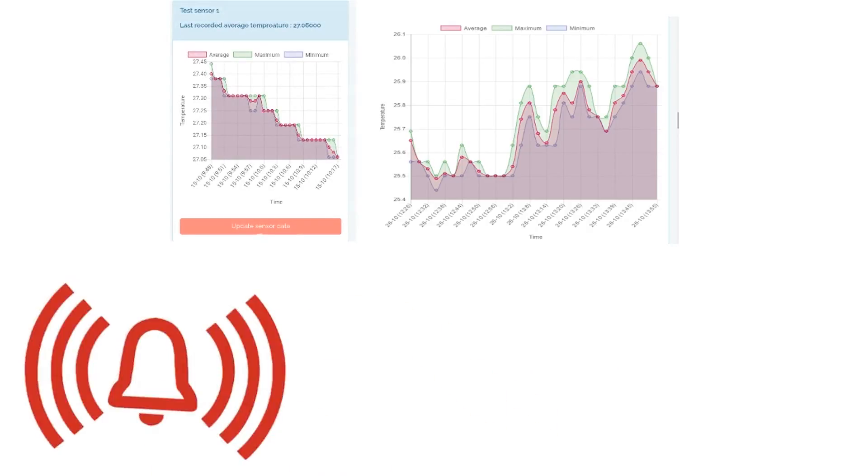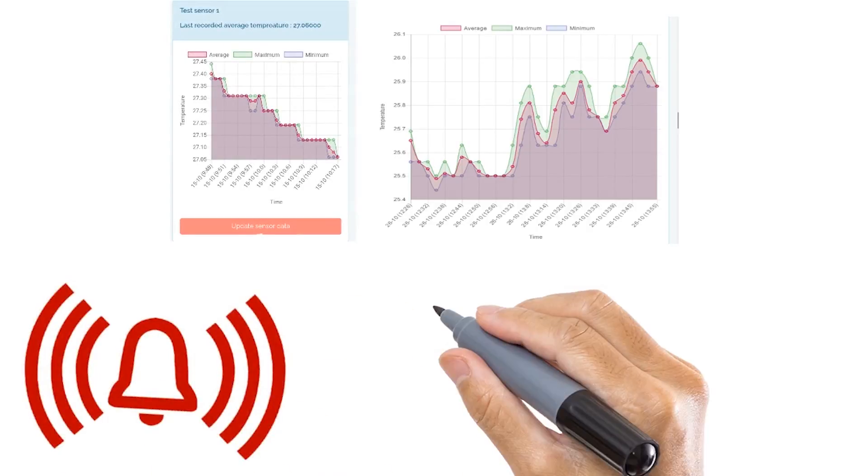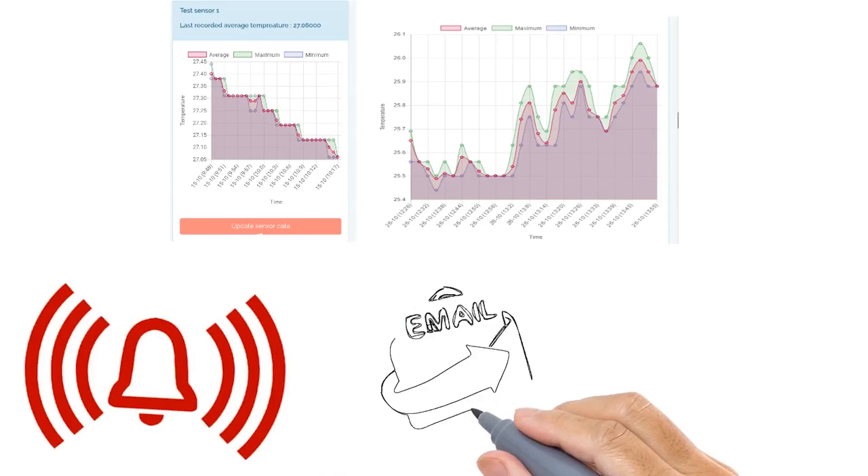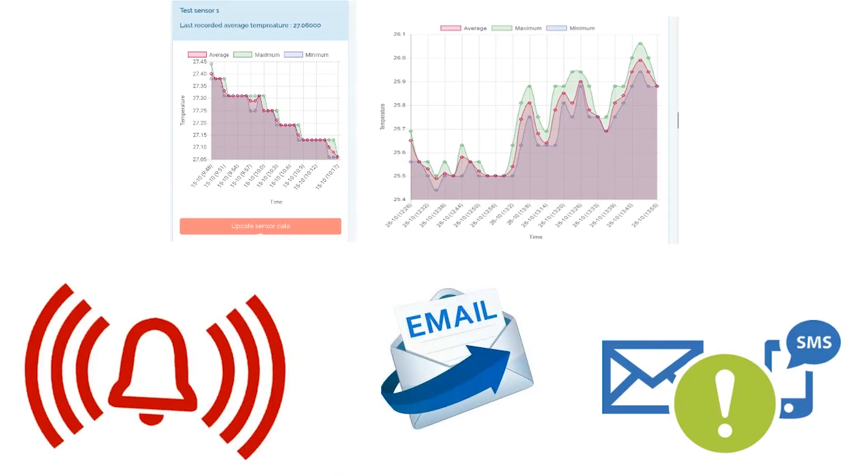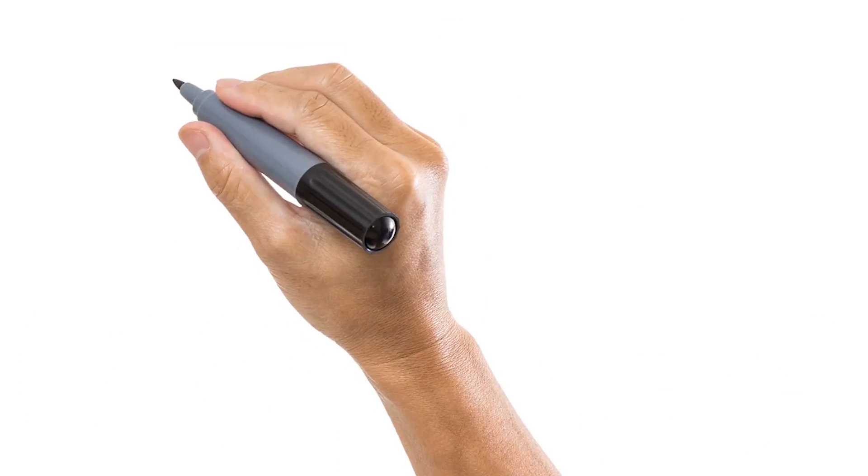Allowing users to custom alarms fitting their needs. Notifications can be sent via email or text messages the moment the minimum or maximum thresholds are exceeded.